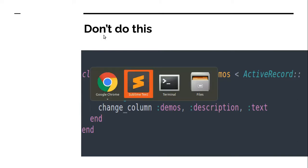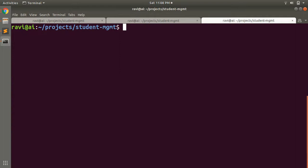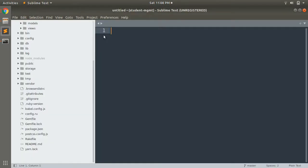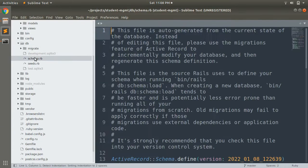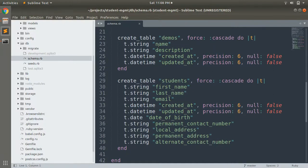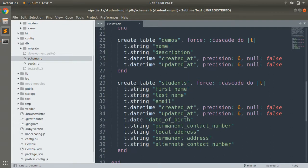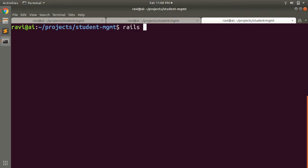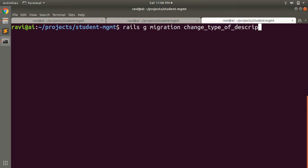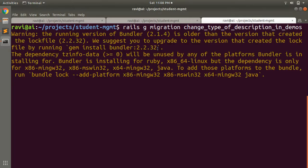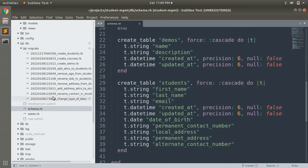Let's generate the migration first. Clear the console and look at the table we want to change. We have a demos table in our schema with two attributes: name and description. We will change the type of description from string to text. So let's generate: `rails g migration change_type_of_description_in_demos`.